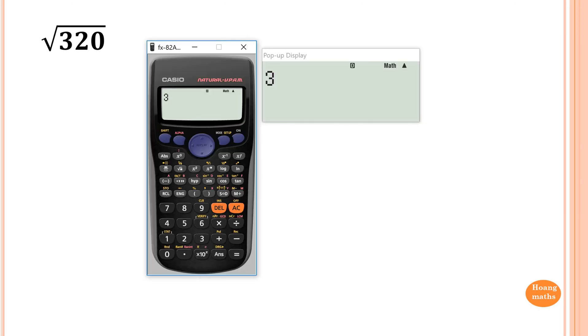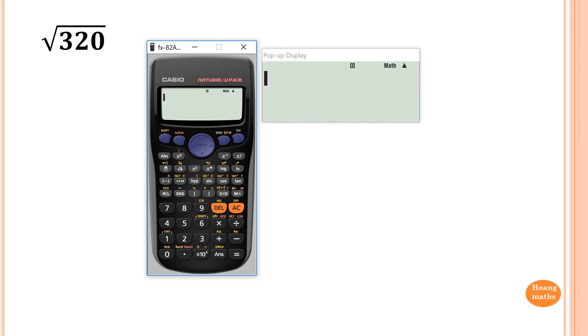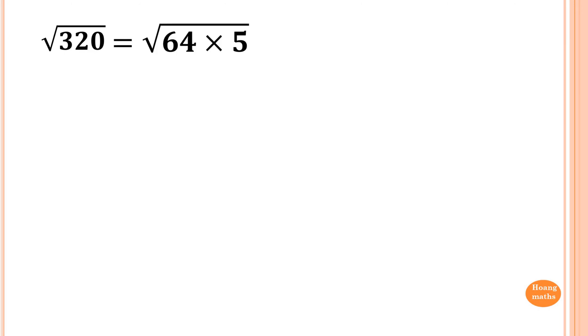This one here: √320. So 320 — because I know double 16 is 32, so I divide by 16, and 20 has another square number in it because of 4. So 16 times 4 equals 64. I try 320 divided by 64, and I get 5. So 64 times 5, and square root of 64 is 8, so the answer is 8√5. You can draw a factor tree and get the same answer.